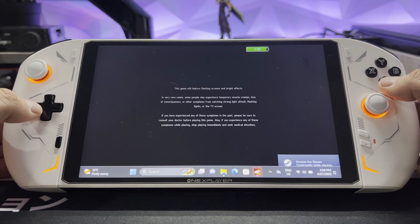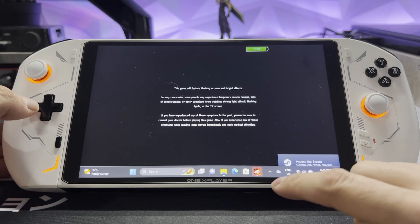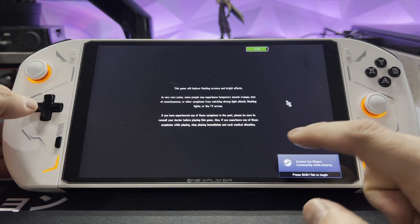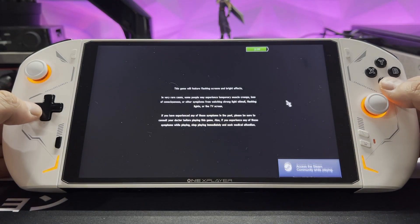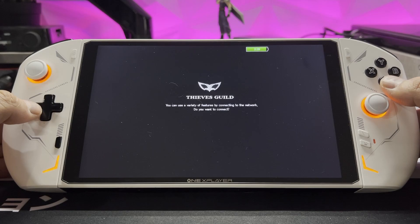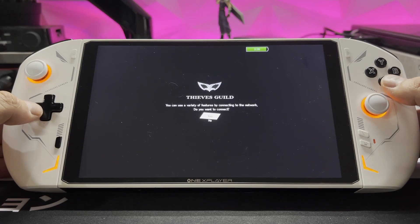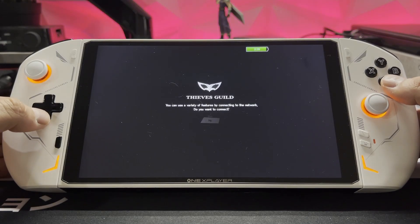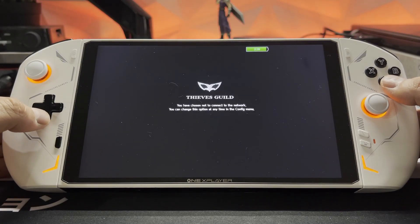The nice thing about Game Bar is it remembers which widgets you had open last time and they automatically open. So to get to this menu to boot up the game, it's extremely quick if you had it open last time.